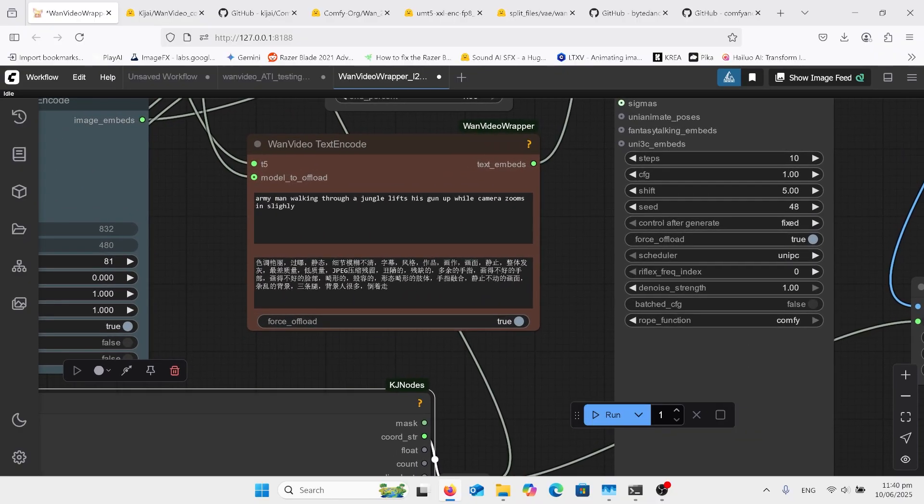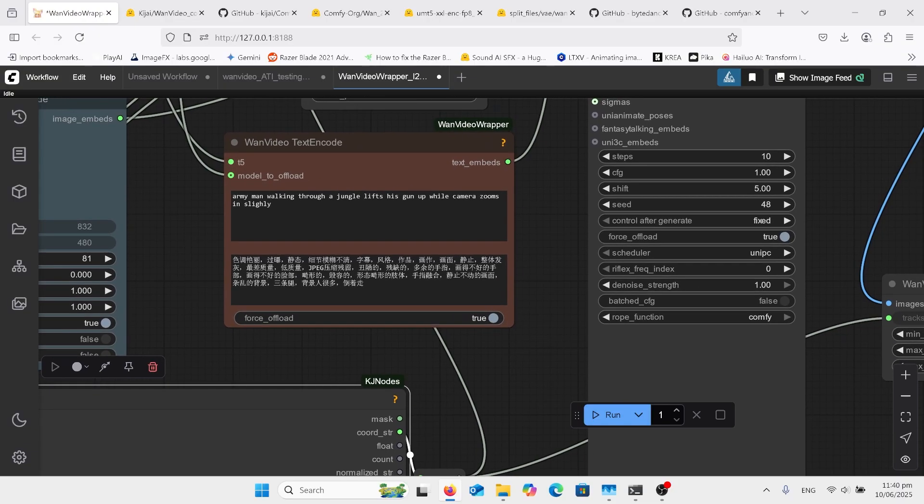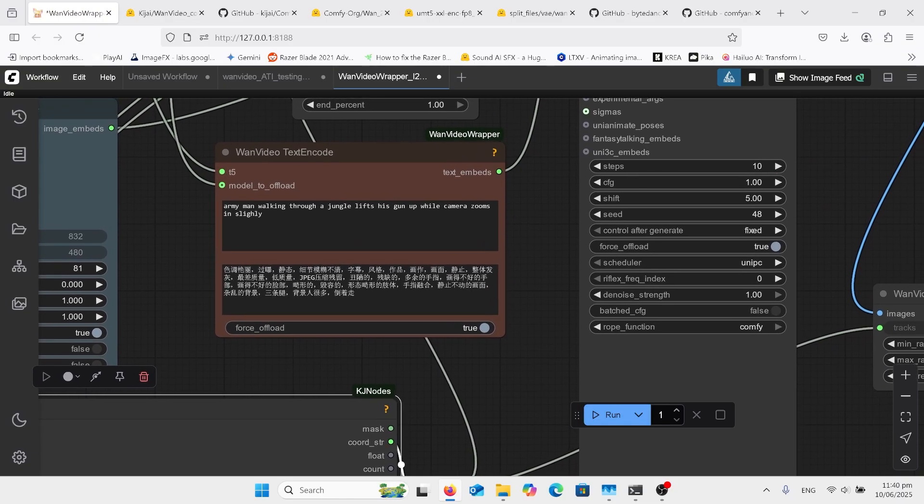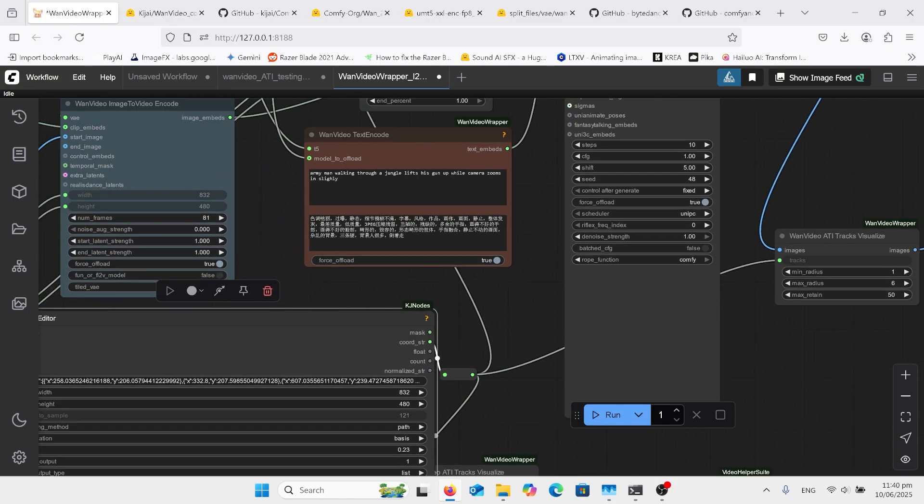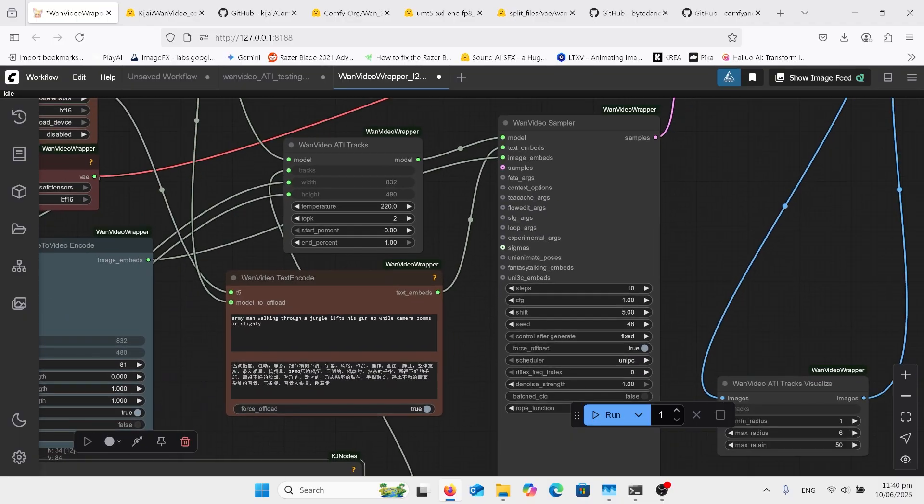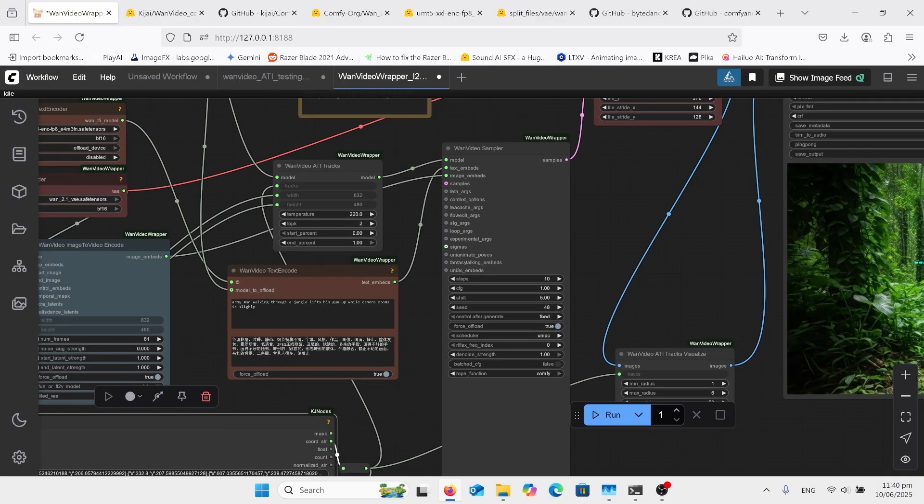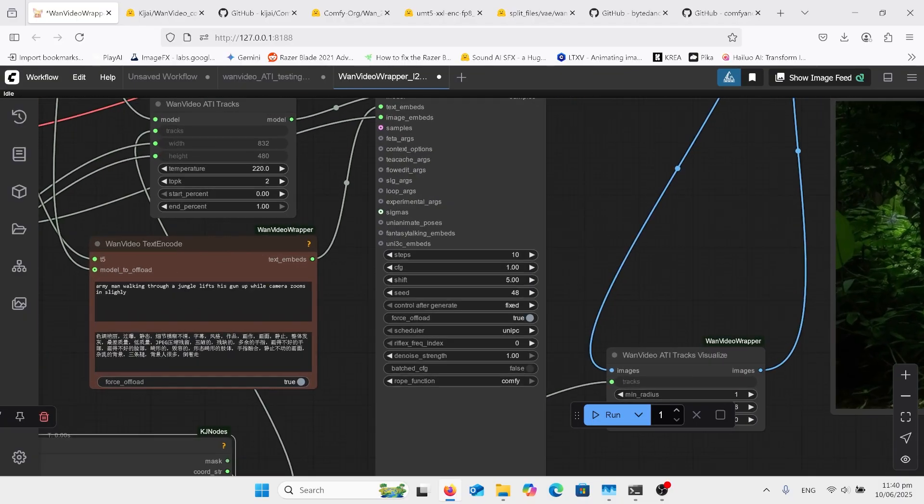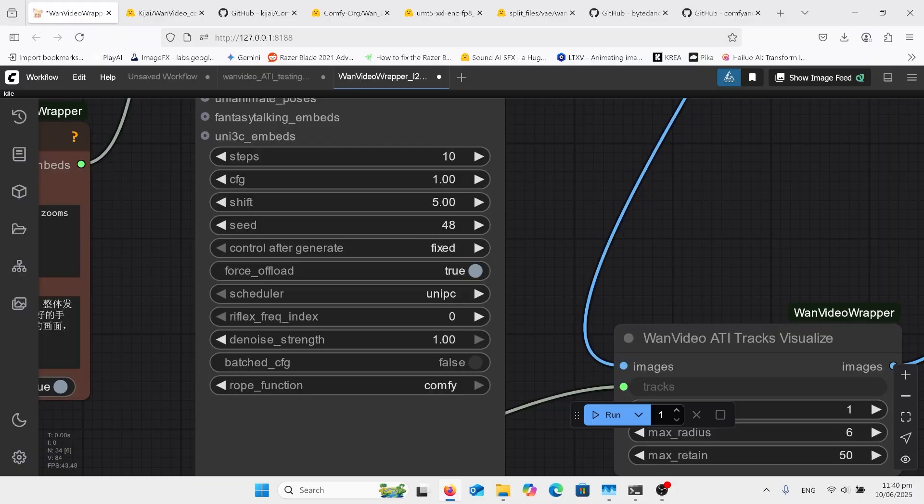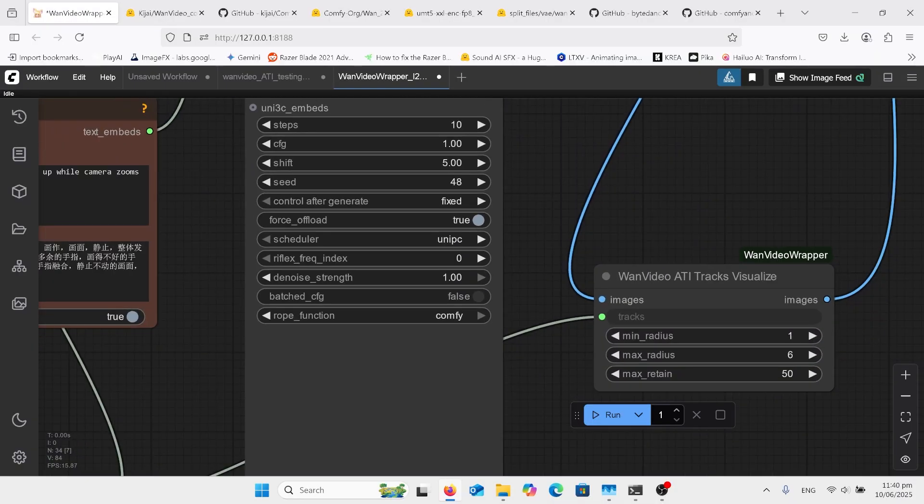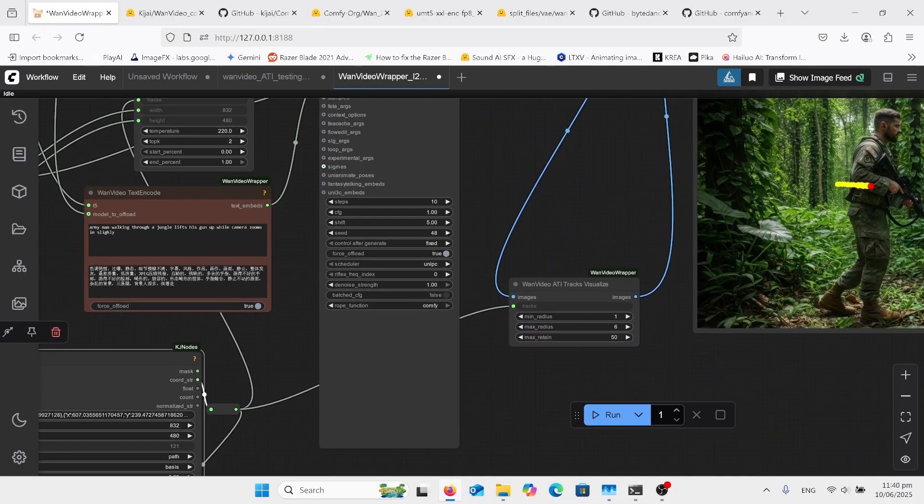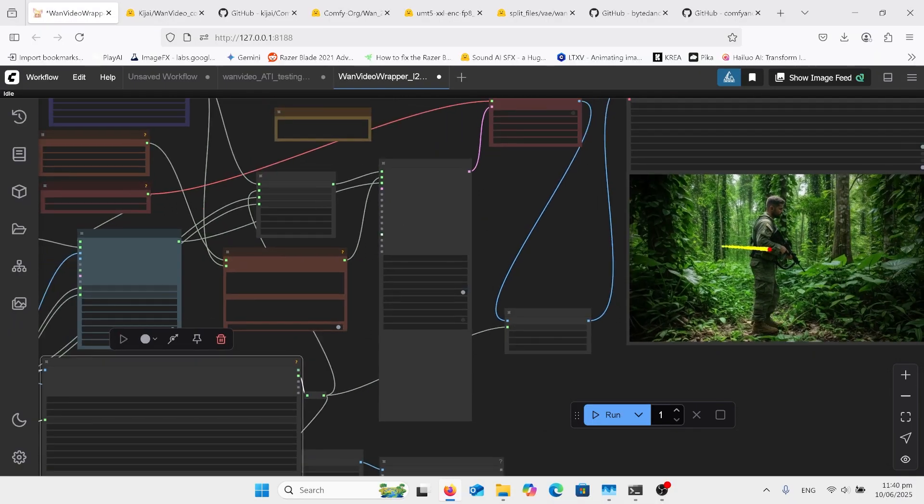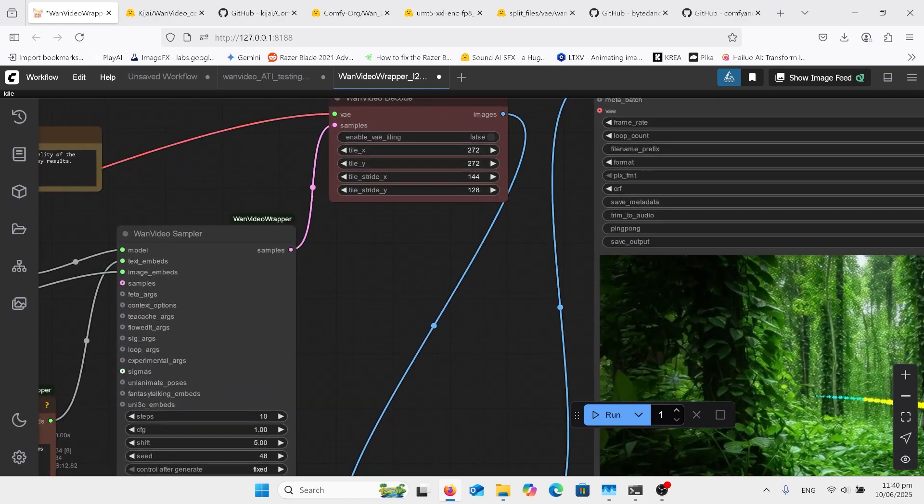And when we look around here we have our prompt. I said 'army man walking through a jungle lifts his gun up while camera zooms in slightly', so it seems to do that not too bad. Because of the CauseVid I've got the steps at 10 and the CFG at 1. If we take that CauseVid off, we have to push that up to probably 20 and above on the steps and probably the CFG maybe 6.